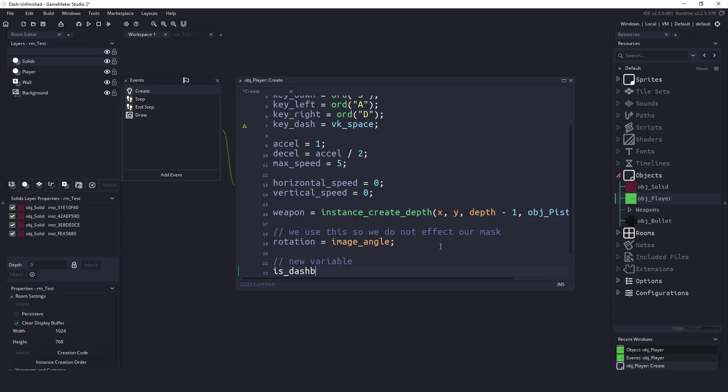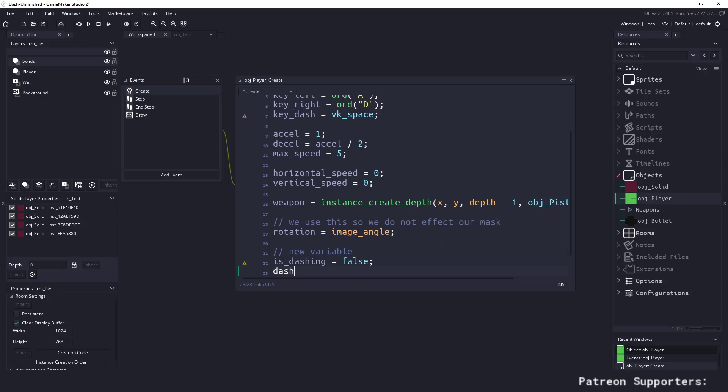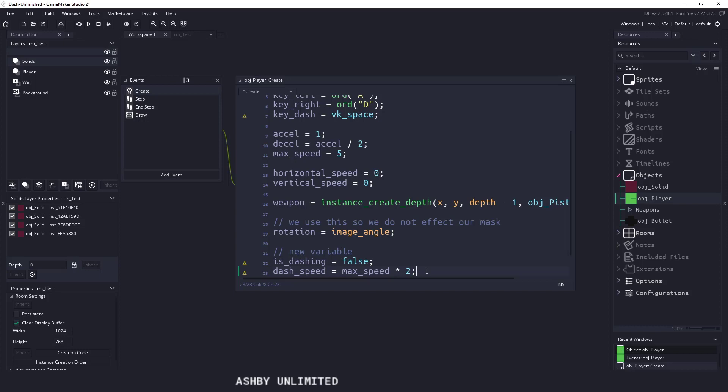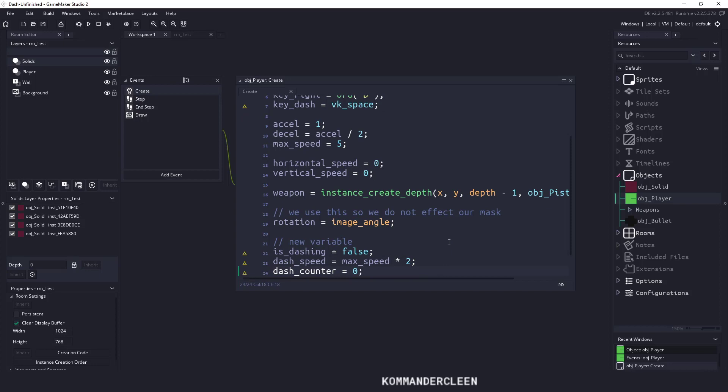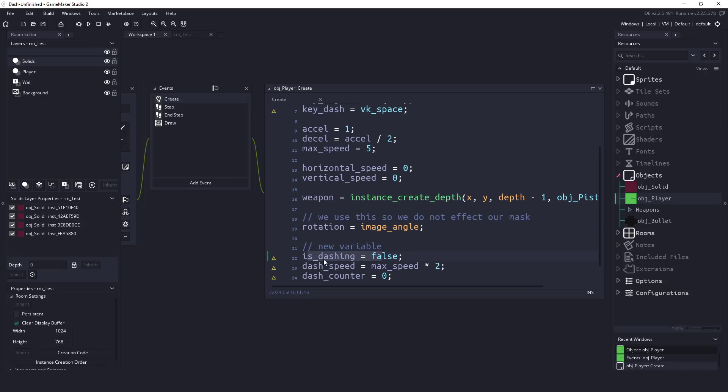So I would just say new variables, and in here, I'll say is_dashing equals false. And I also want to set a dash speed, and this one, I'll just say dash_speed equals whatever our max_speed is times two for now. So that's going to take our max speed of five and times it by two, so that will give us ten. The next thing I want to do is use a dash counter. Since we're going to be adding effects, let's also add in the dash counter because I know we're going to be using that down the road.